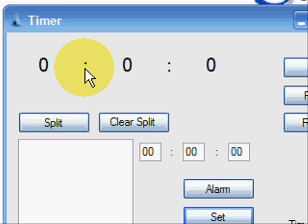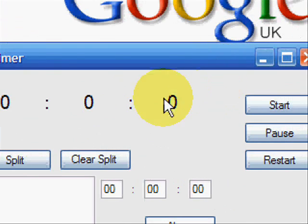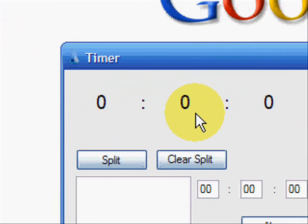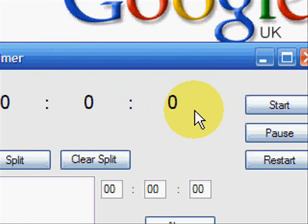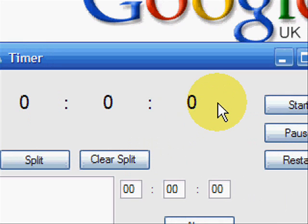So what this does at the moment, we've got the three here: hours, minutes, seconds. We could have put a milliseconds in if we really wanted it.